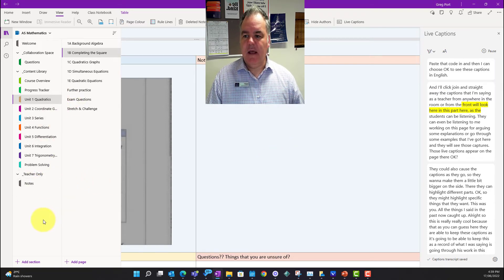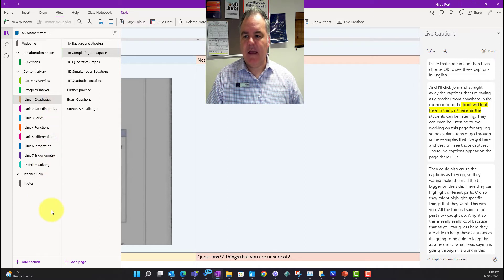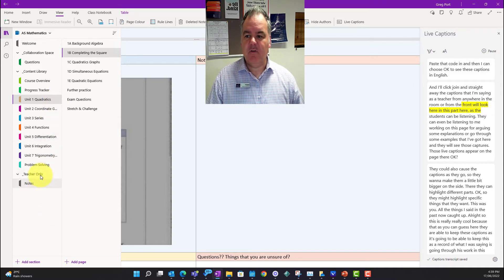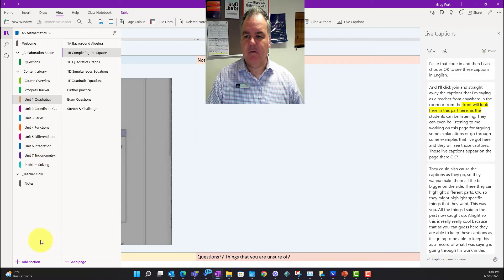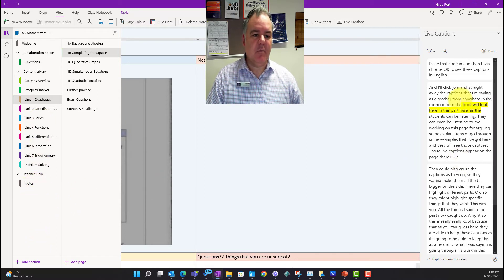I'm sitting here in this notebook as the teacher, but as a student they will now have access to those live captions in here, and there'll be a live caption section that they can get that information from.